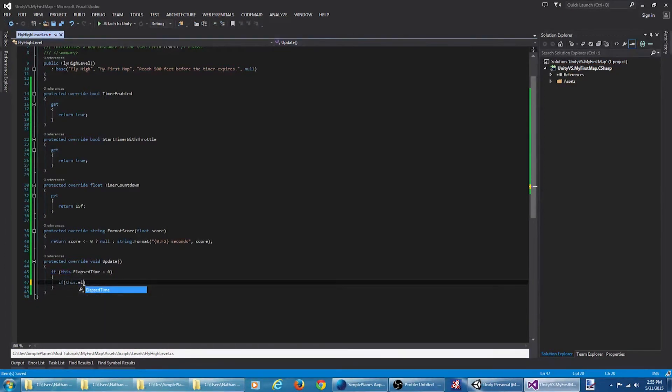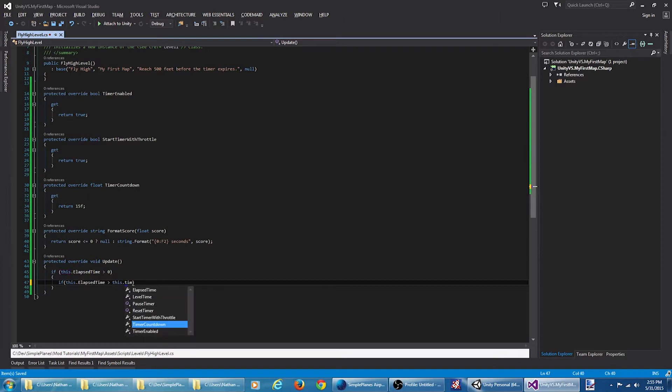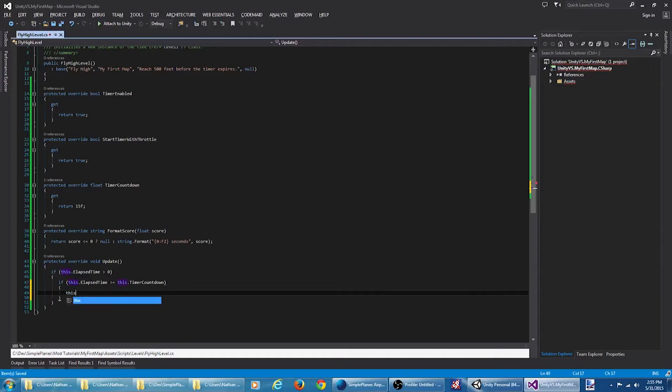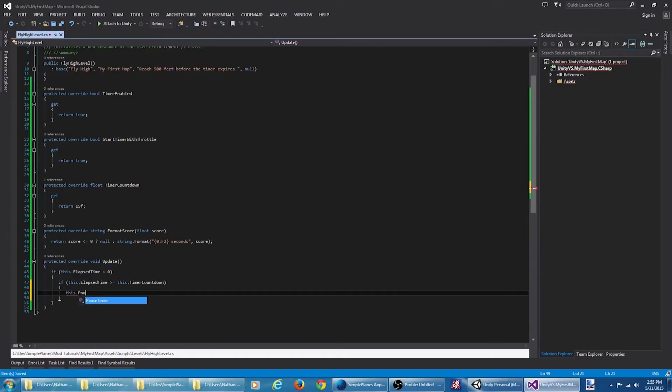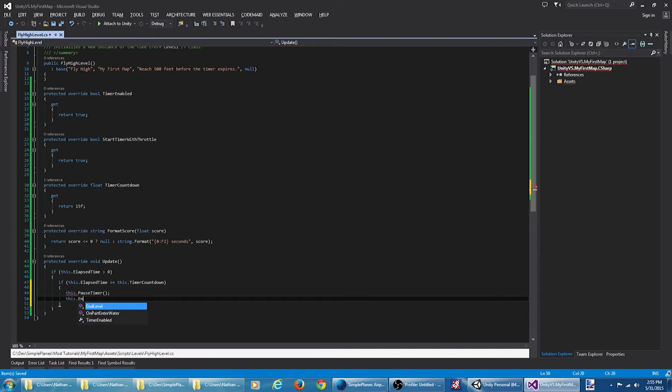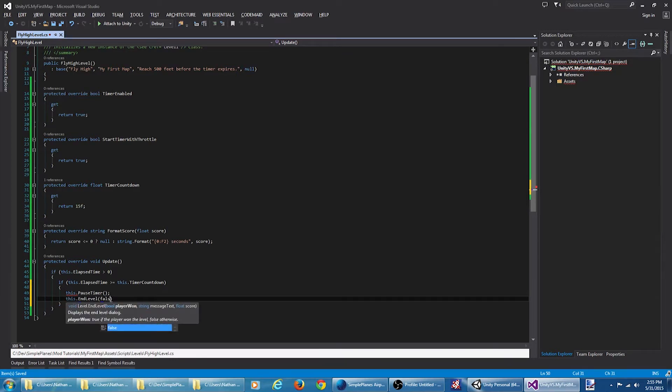If the elapsed time is greater than our timer countdown time, that means they ran out of time. We're going to pause the timer and end the level. Pass the value of false to indicate the user lost, give them a message, and a score.